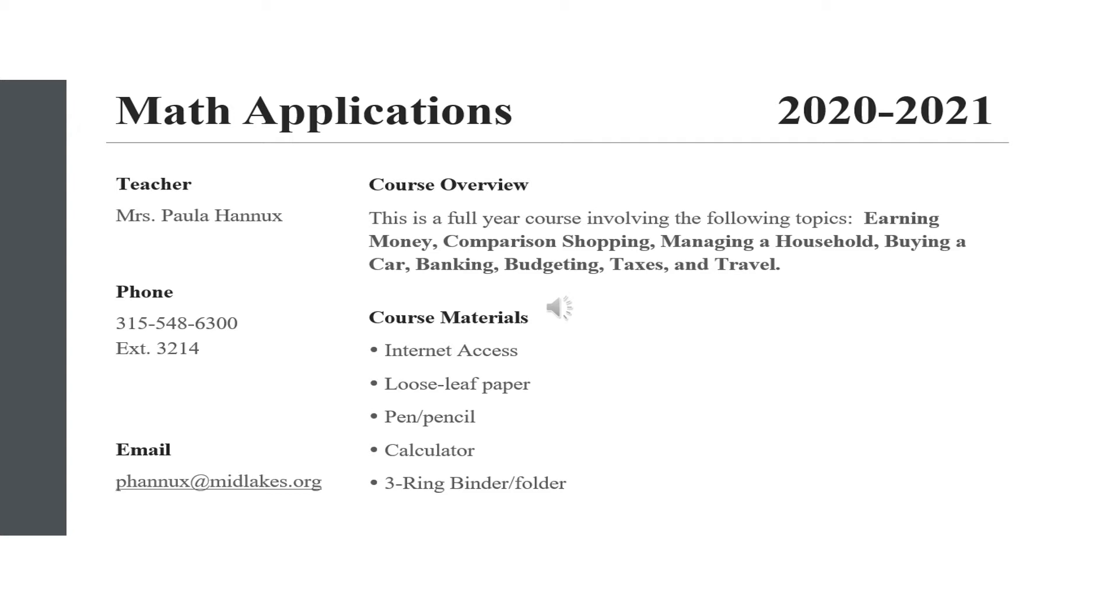We will discuss wages, shopping, purchasing vehicles, banking, budgeting, taxes, rent versus mortgages, and travel. As an elective we have the freedom to further investigate topics of interest such as student loans or even the stock market.